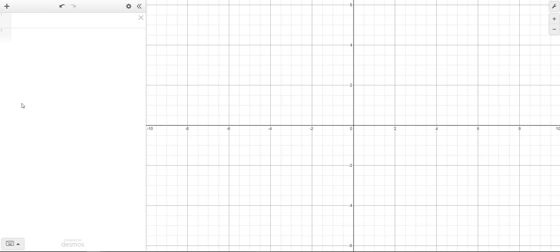Let me show you a quick tutorial on how to make scatter plots and calculate the line of best fit in Desmos.